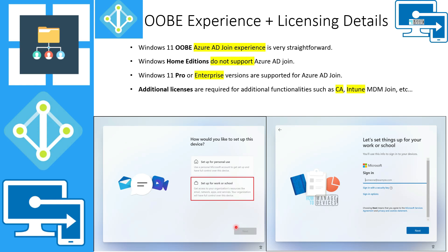This is the OOBE (out-of-box) experience. If Windows 11 is newly installed on your device, this is the startup screen you will see. Select 'Setup for Work or School' to join Azure Active Directory manually, then enter your username and password — it is a very straightforward process. Regarding licensing: Windows Home editions do not support Azure AD join, only Azure AD registration for personal use. Windows 11 Pro or Enterprise versions are required for Azure AD join. Additional licensing is needed for conditional access and auto enrollment into Intune.